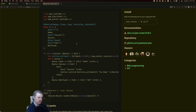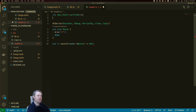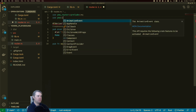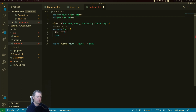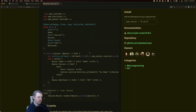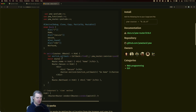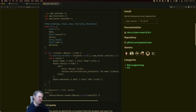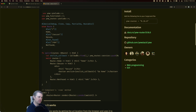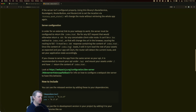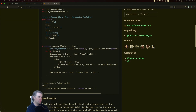I forgot exactly how it works. My font looks a little weird today — yesterday it wasn't doing this on this display. It's a switch function that takes a reference to the route — that's what it is. So we have a switch function, takes a reference to route, and we're going to return HTML. We're going to match the routes and send it to where we want to go.